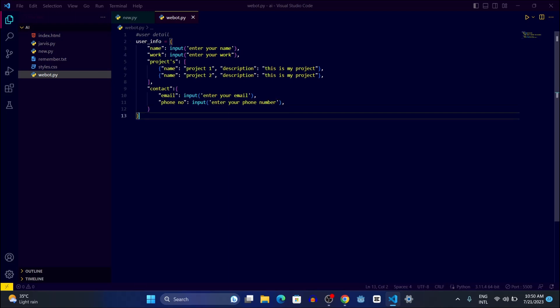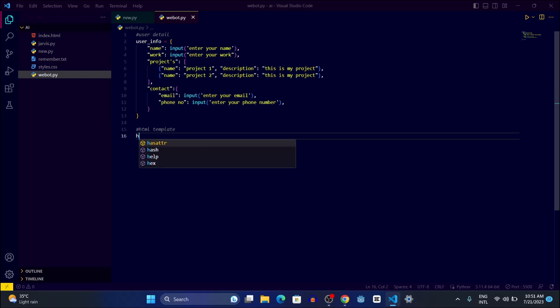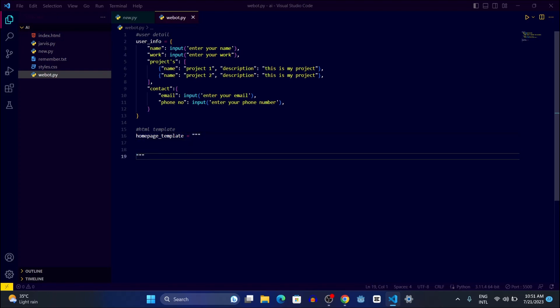After collecting the contact details, let's create an HTML template. We'll write a variable called html_template. Inside the HTML template we need to create the structure for how the website will look. We'll write a home_page_template variable and assign it a multi-line string.